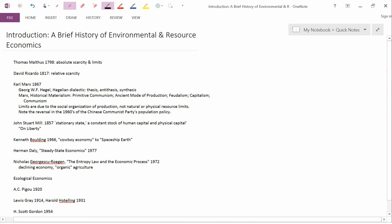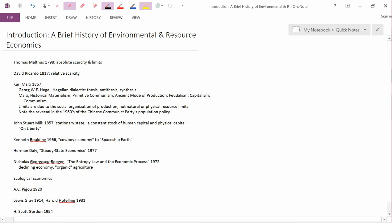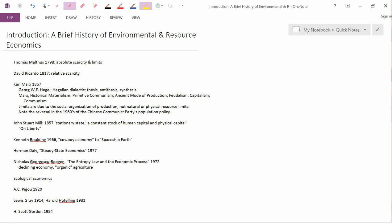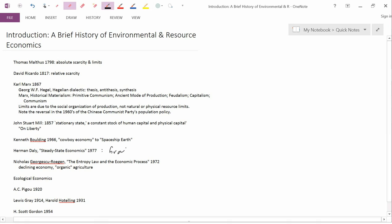Daly basically goes back to Mill, suggesting that it's desirable to have a constant stock of human capital and physical capital, and that economic growth hurts the environment and ultimately isn't good for people either. Daly does make a distinction between growth and development.